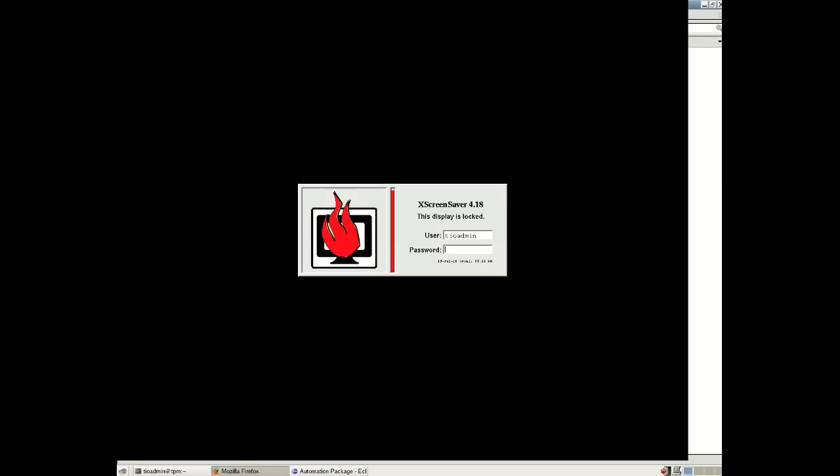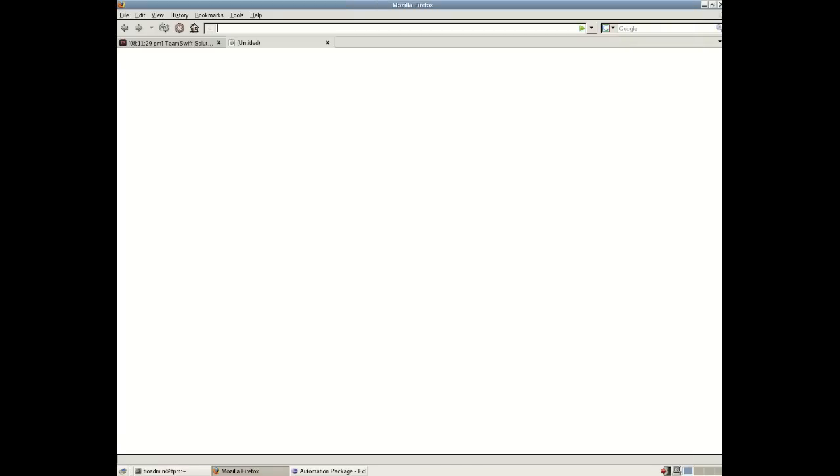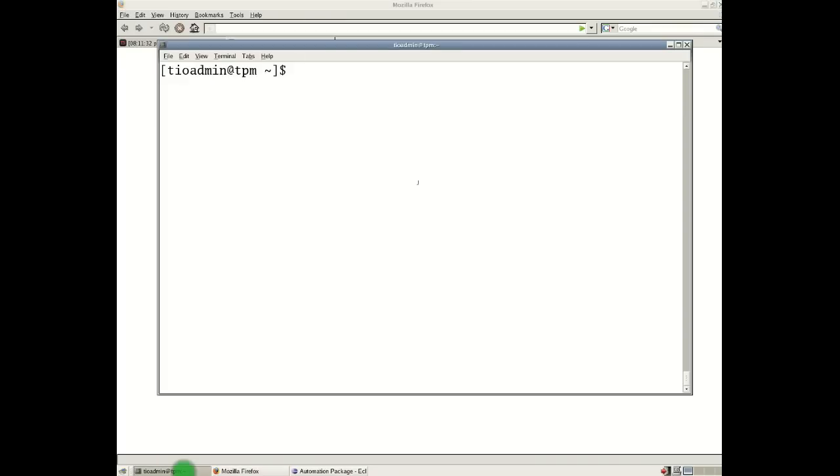So let me go on to my Tivoli Provision Manager server and I'll show you where we can find these automation packages. So I have a TPM server up and running. I'm going to go straight into the file system in the TPM home directory.